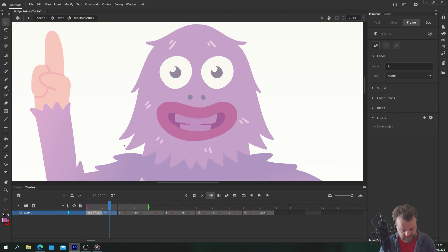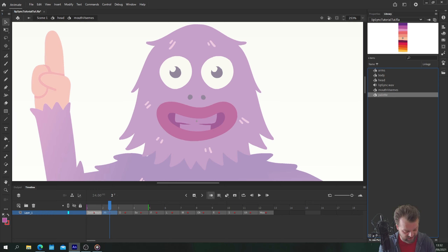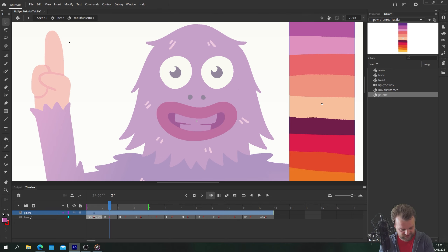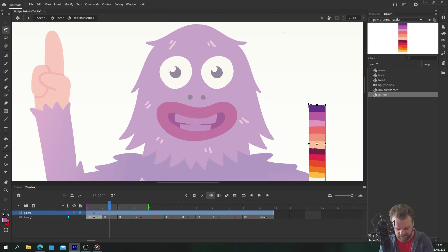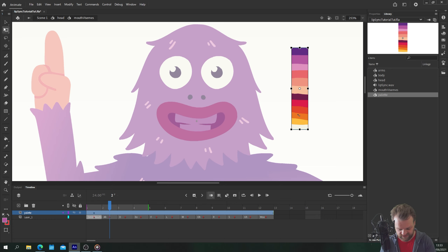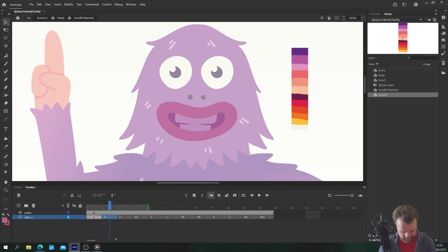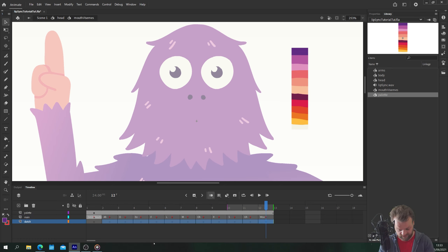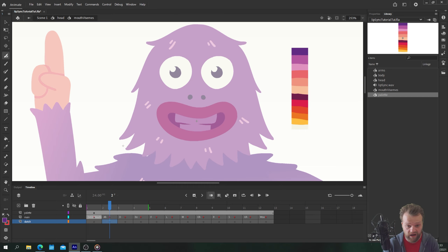I could have done this with swatches but I find it simpler to do it this way. On our first mouth shape 'ah' I'm going to get my pen tool out. I'm going to put a new layer underneath — I'll call this 'sketch' and call the other layer 'main'. Give all of these a keyframe with F7. On the sketch layer for 'ah' I'm just going to draw the mouth shape.